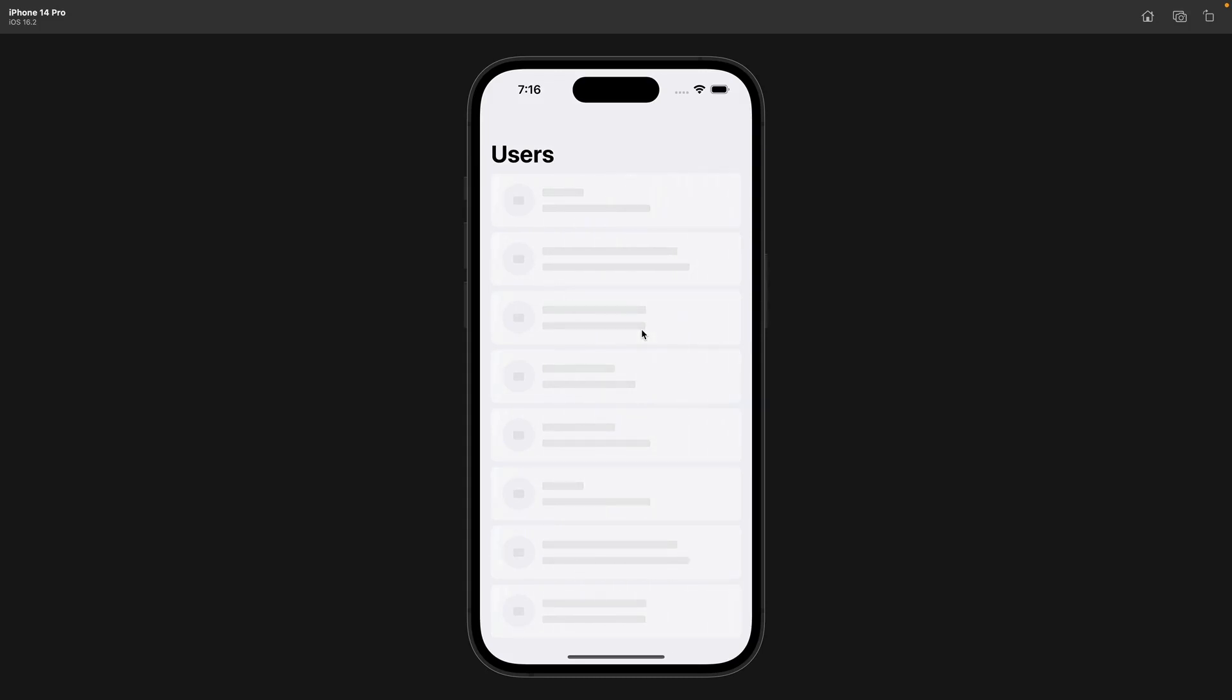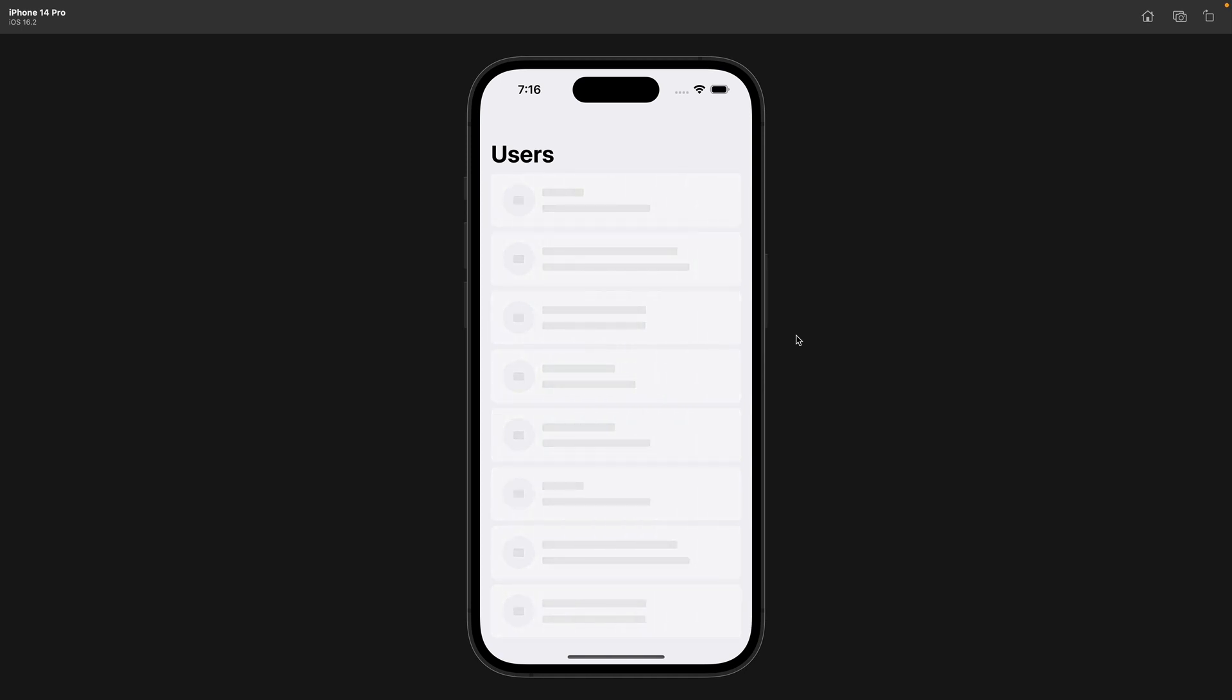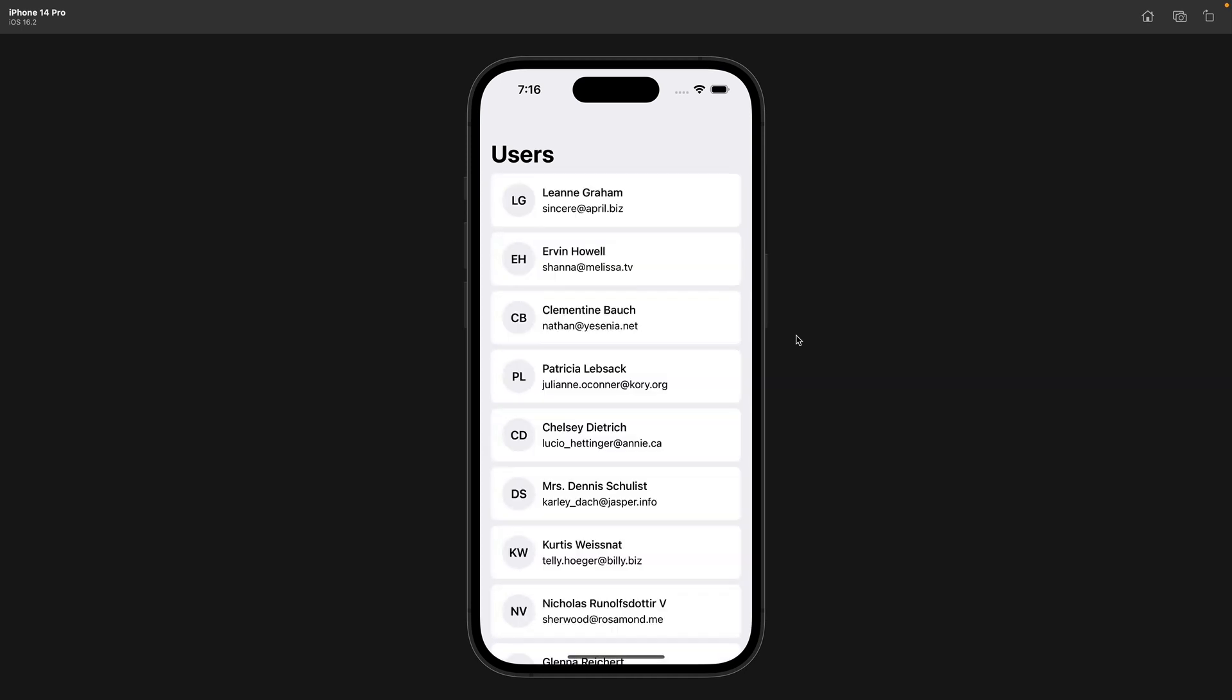Hello and welcome to this new tutorial. I'm sure you want to see this cool effect of a view shimmering while loading something from a remote server. Today, let's see how to build this.